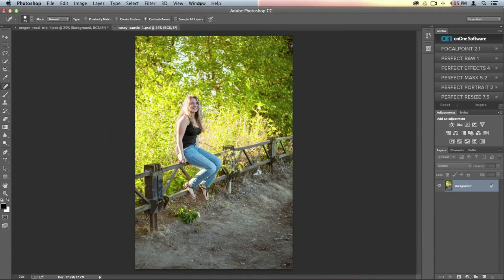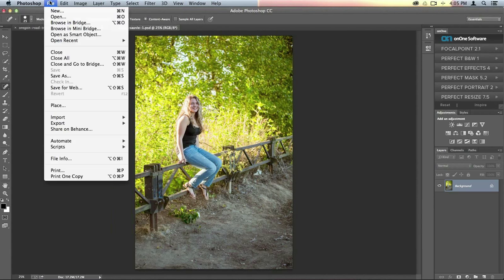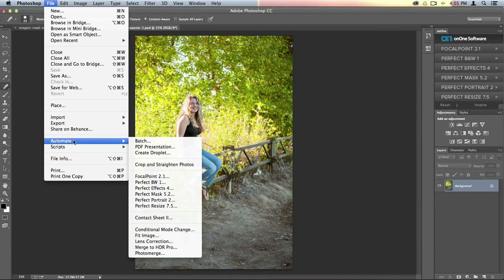Another way to get to the program is by going to the File menu in Photoshop and going down to Automate. That's where you'll see all the different modules as well. So there are two different ways to get to the suite and they work in a very similar way.